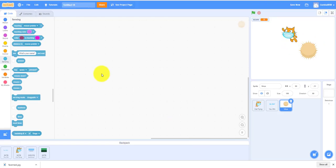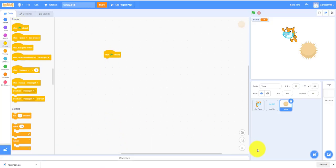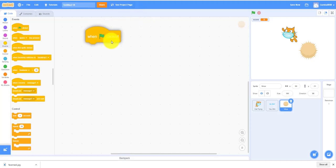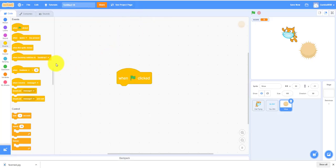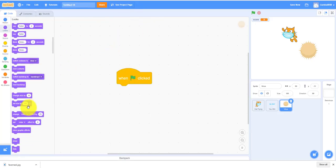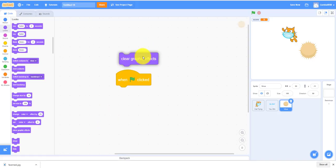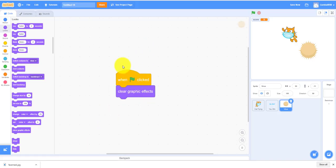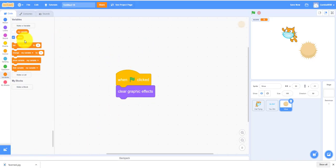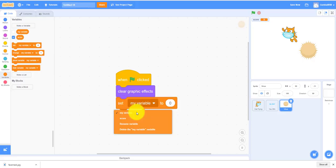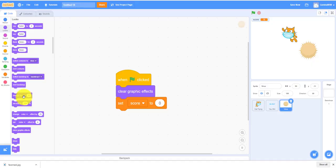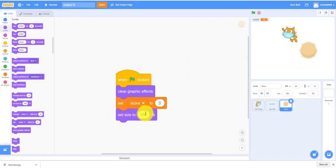Let's work on the virus. When green flag clicked, it'll clear all the graphic effects. When I demoed the game it was different colors, so in the beginning you gotta clear all the graphic effects. It'll set the score to zero, set size to 50. You can use any size you want, you can make it big or small, this is medium size.